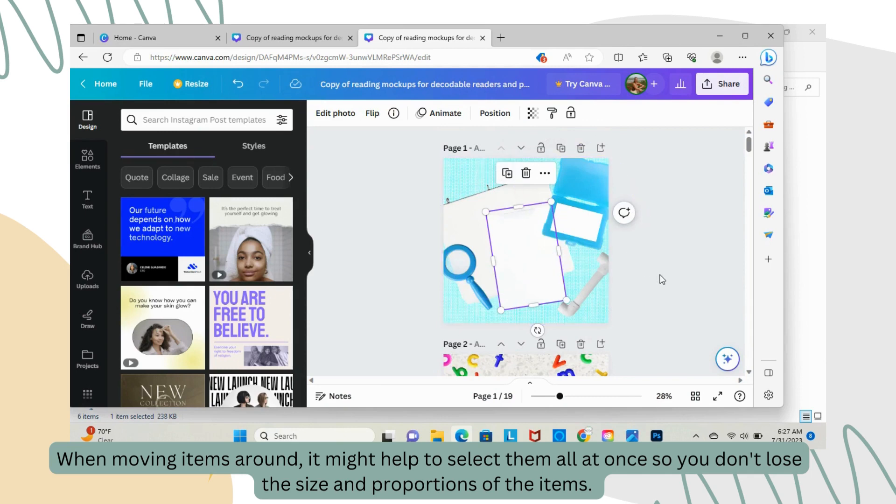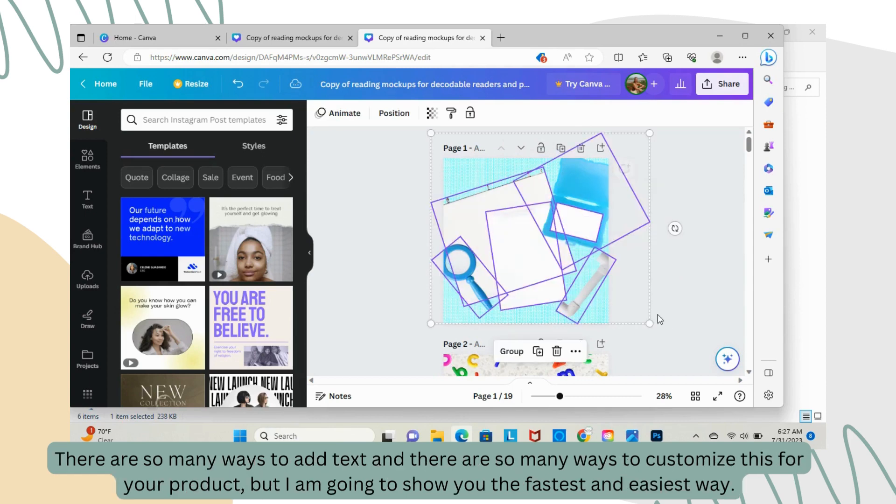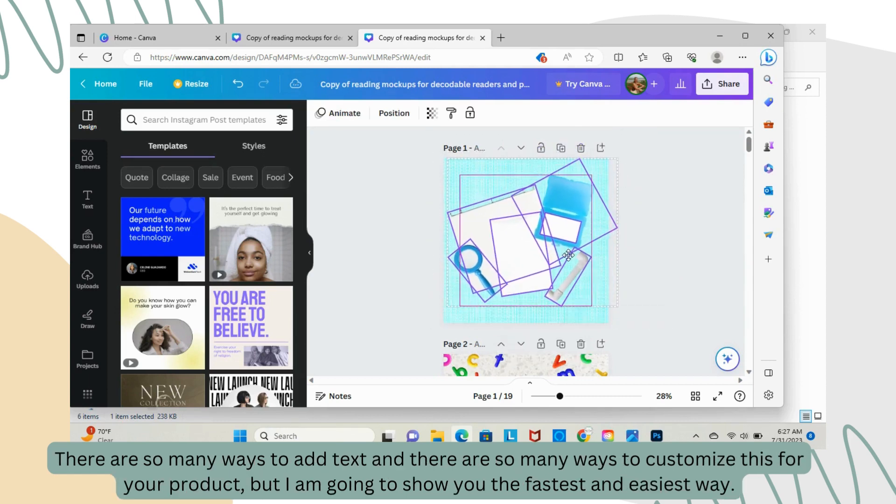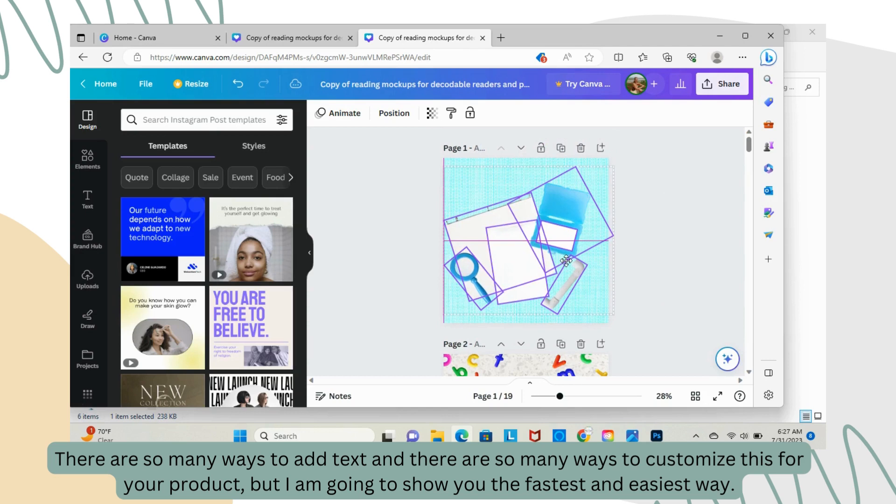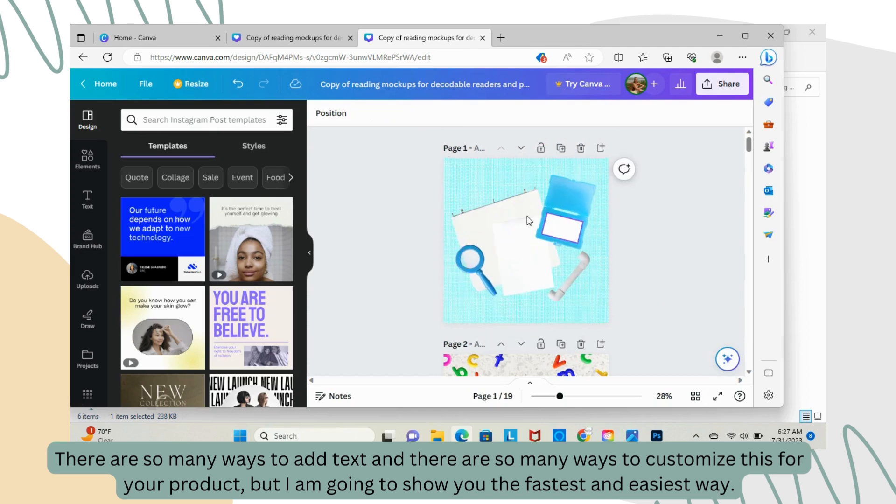When moving items around, it might help to select them all at once so you don't lose the size and the proportions of the items. There are so many ways to add text and customize this for your product, but I'm going to show you the fastest and easiest way.